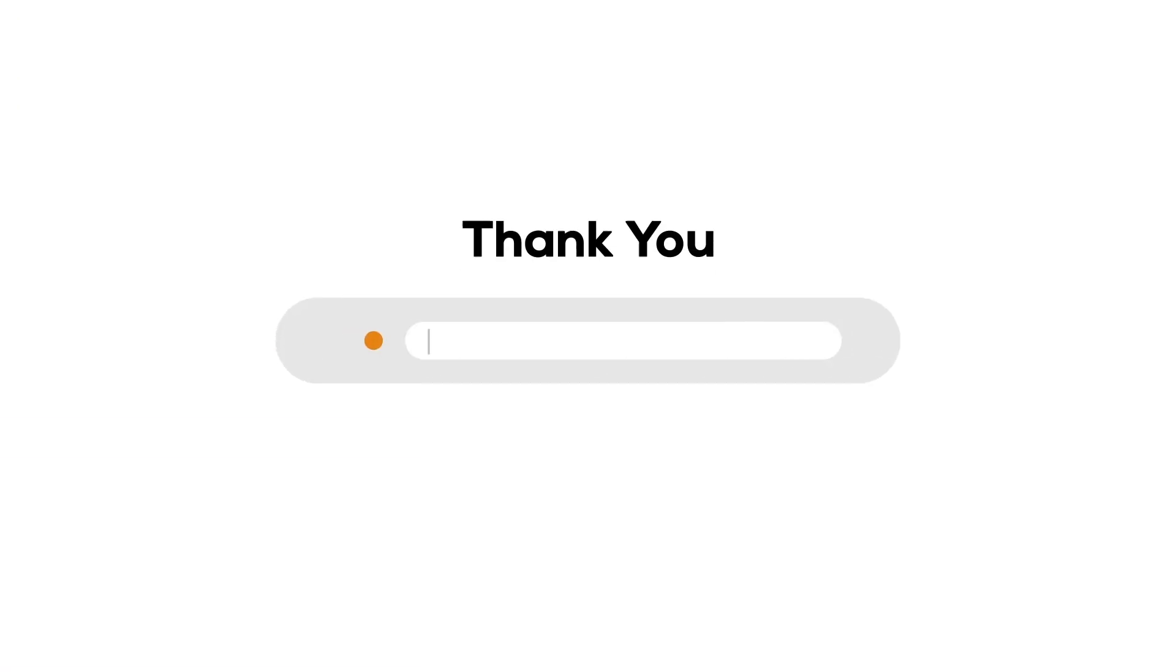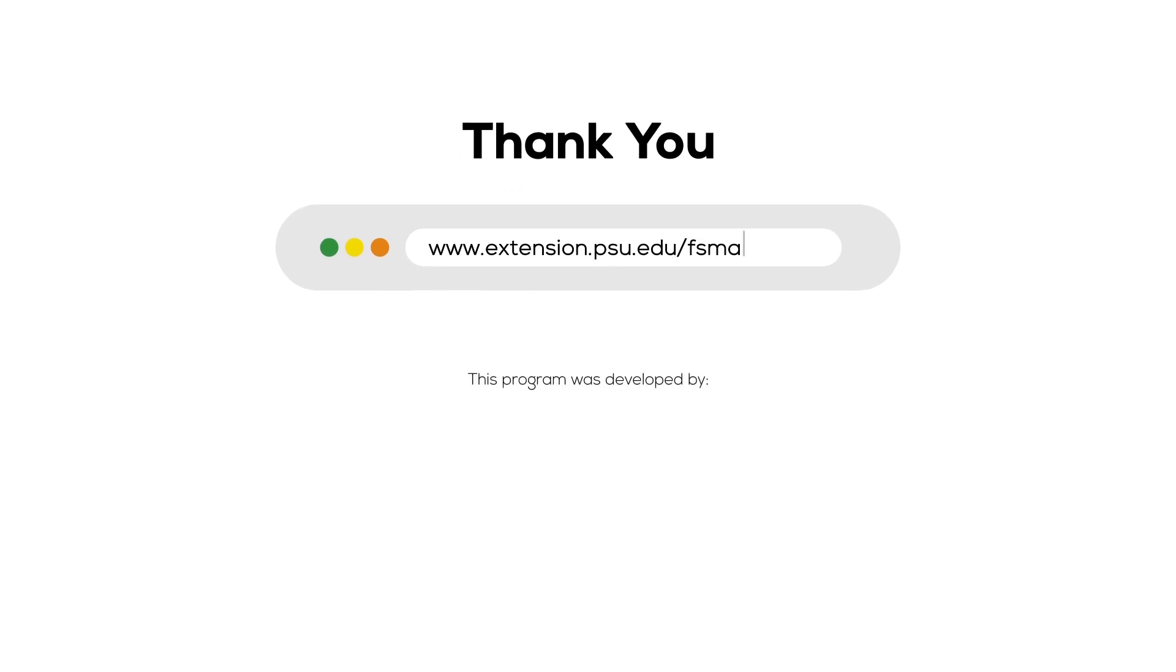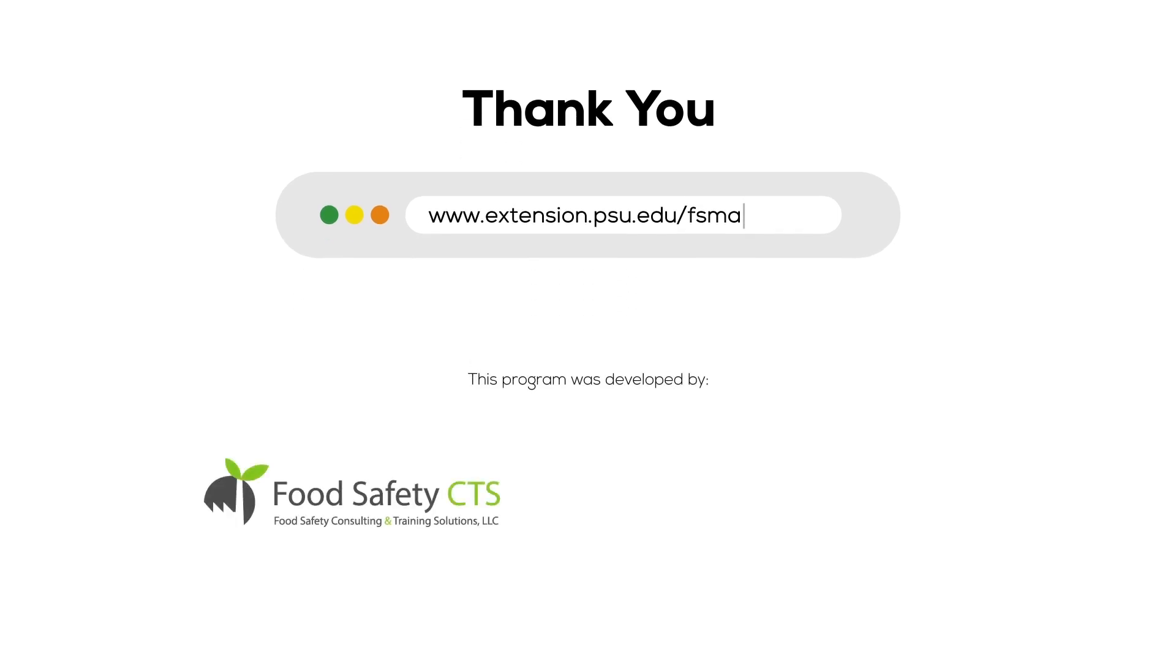Thank you for watching this video. Please follow us at www.extension.psu.edu/FISMA. This program was developed by Food Safety CTS LLC for Penn State University.